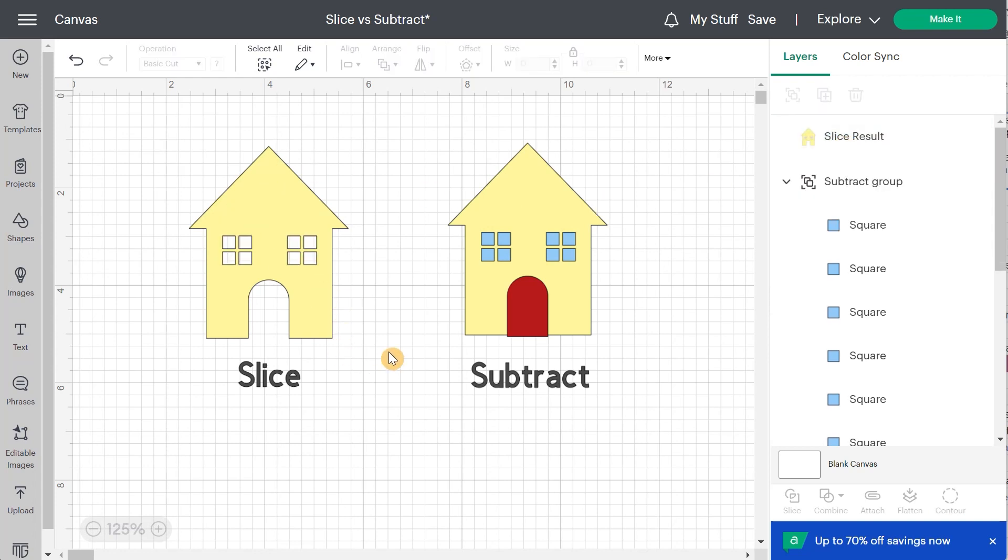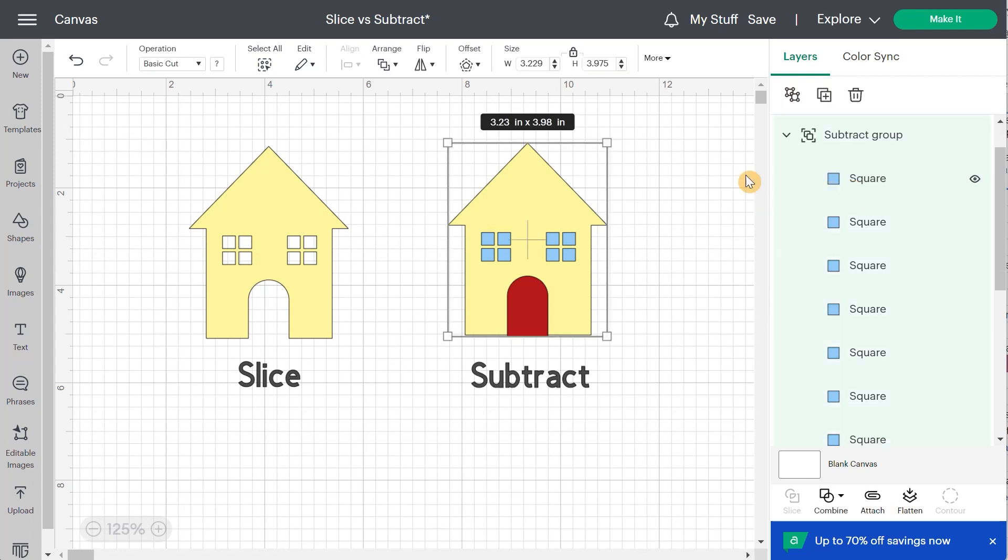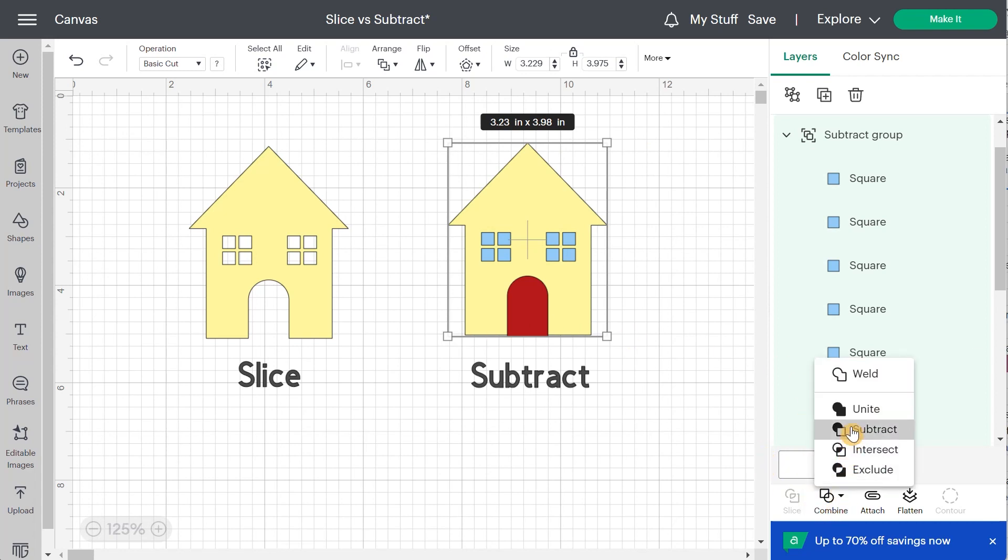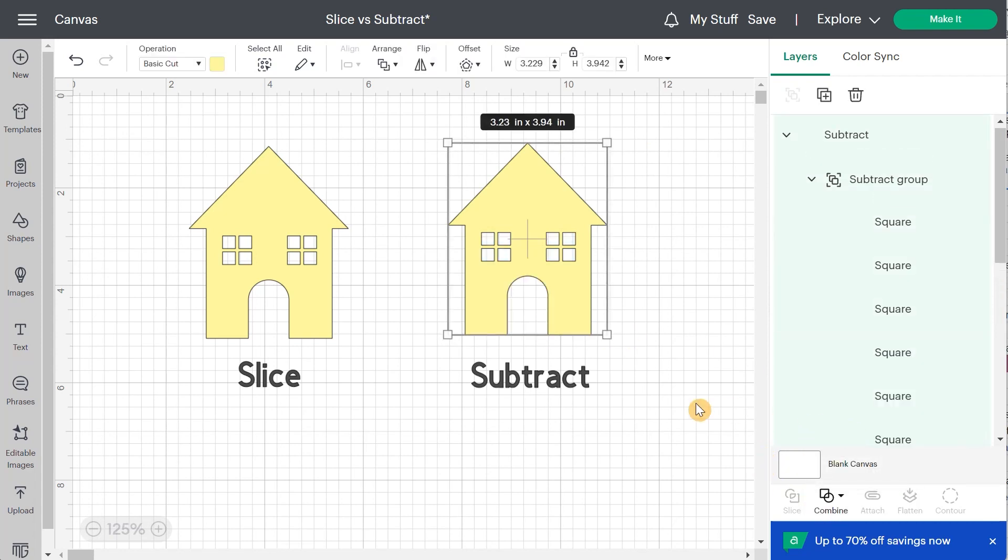The fun thing about subtract is that you can do all of this in only one step. So I'm going to select my subtract group, all of this, and I'm going to go to combine and only click on subtract. And bam, you have it. What took us a lot of steps before, we just did it in one simple step.